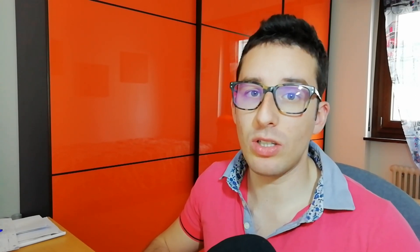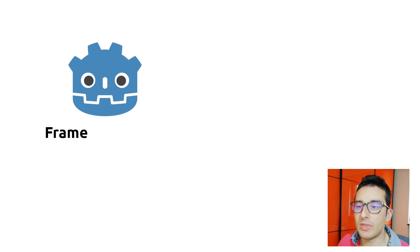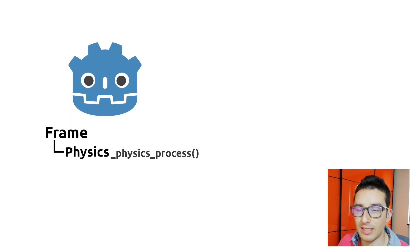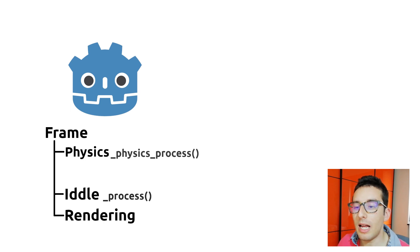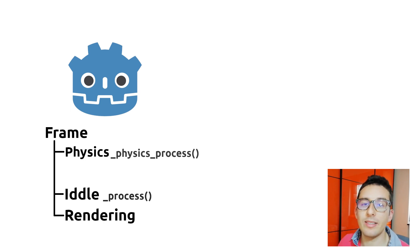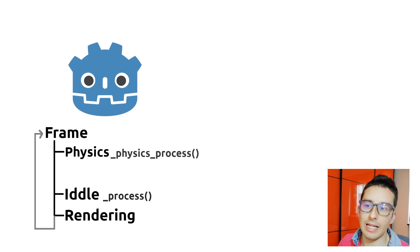To explain the flex internals I have to do a step back and explain a bit what Godot does during the frames. As any other game engine, Godot executes some operations during the frames. The first thing that Godot does is to execute the physics, then it executes the idle processing, and then it executes the rendering, and then the frame starts again.